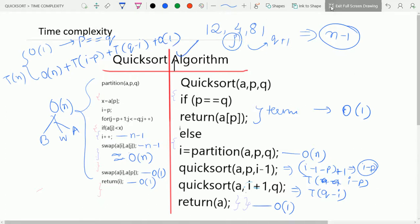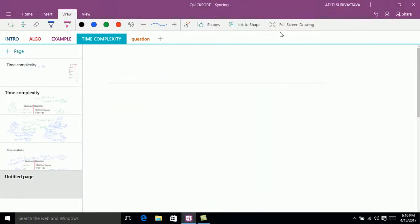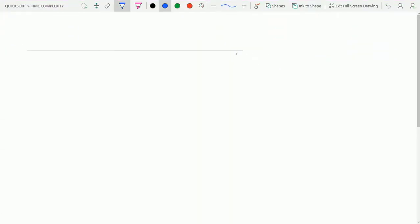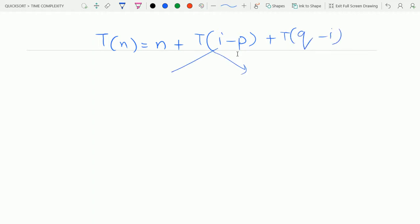We further solve the recurrence relation. We get T(n) = n + T(i-p) + T(q-i). From this we can derive three cases: best case, worst case, and average case.